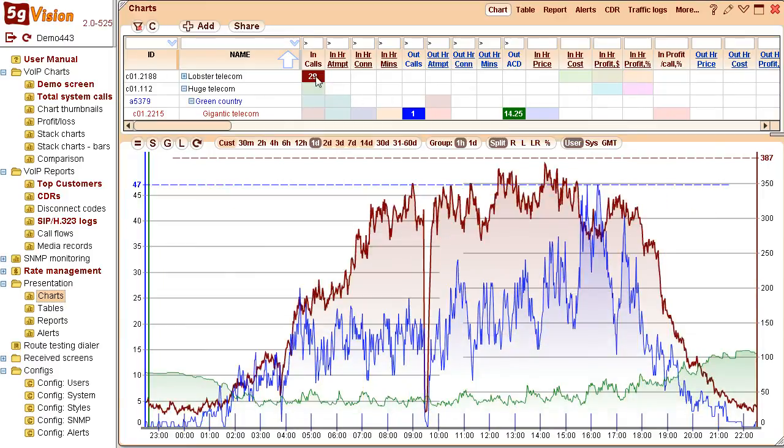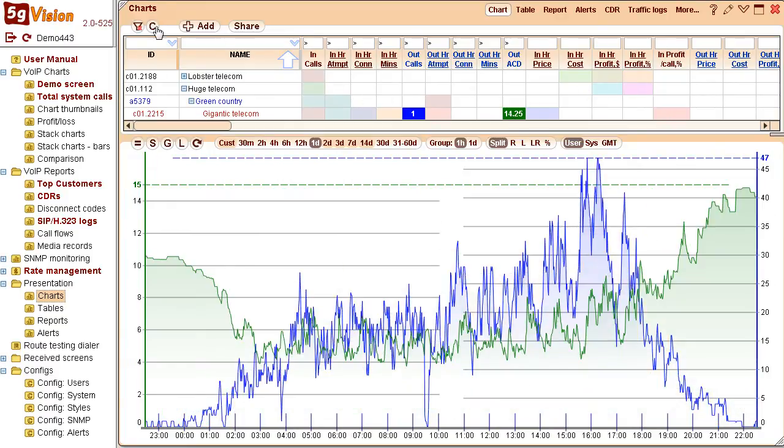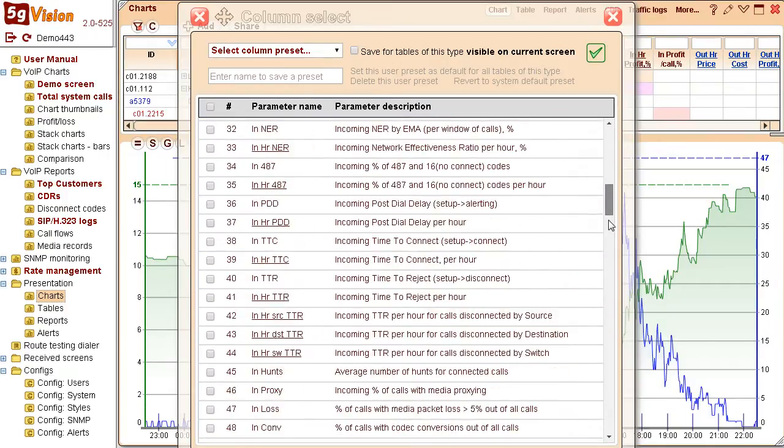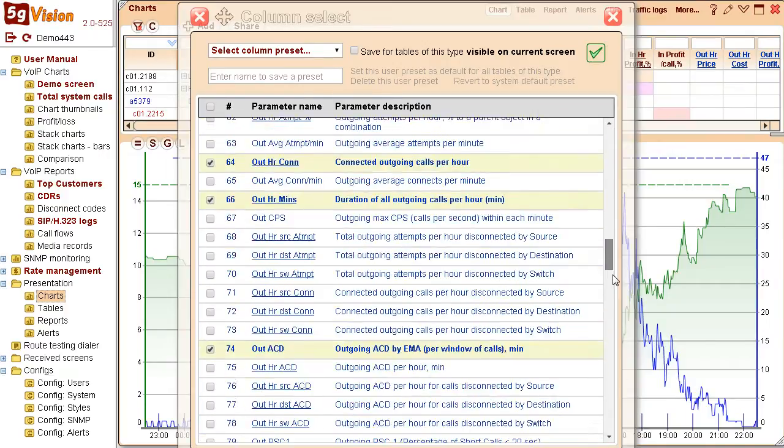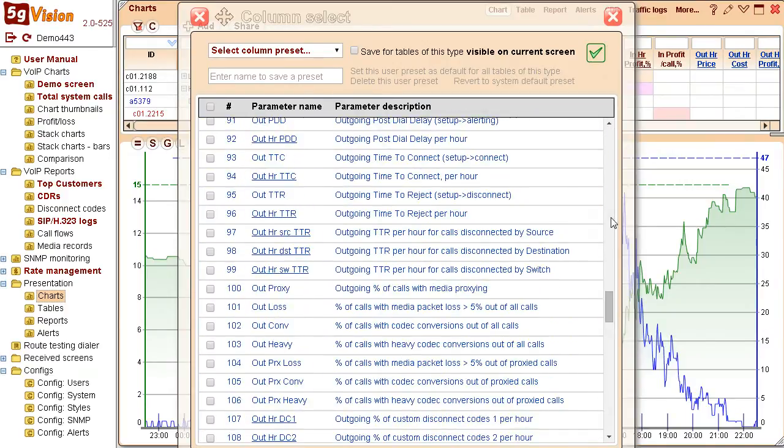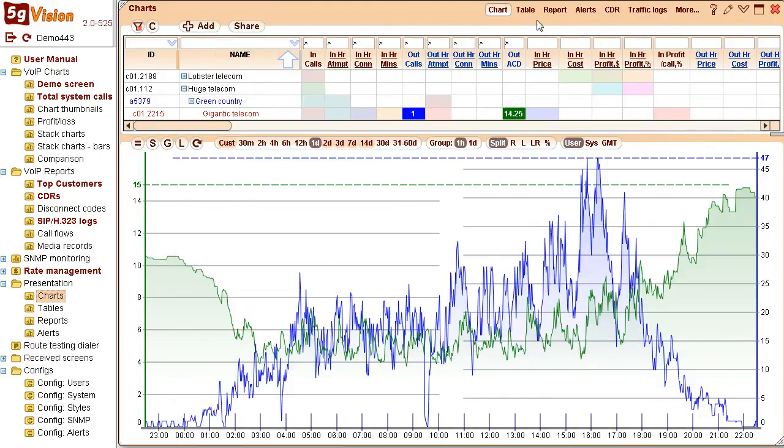You are not limited to the parameters you see on screen. There are over 50 VOIP specific parameters to choose from, and you can add absolutely any parameter you can collect over SNMP.